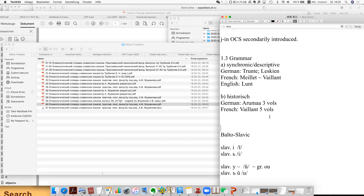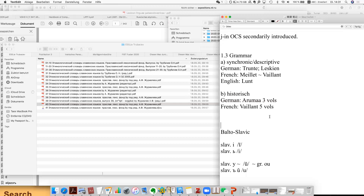For the historical grammar, we have Arumaa — pretty systematic and clearly organized — and the French one by Vaillant, five volumes. Arumaa has three volumes. This is basically it for today. We will have the second Slavic class probably after one month.